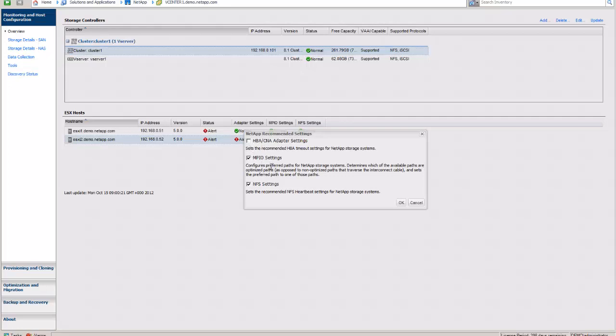MPIO is your preferred path. MPIO is going to go out and check all of your paths that are available, determine which ones are the best, which ones are optimized and non-optimized, and it's going to set that preferred path. Again, we're going to focus on the NFS side of things for right now because this is a demo environment and I do not currently have any sort of fiber channel stuff set up.